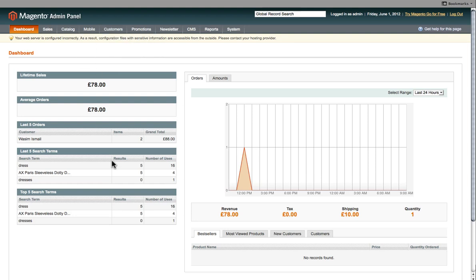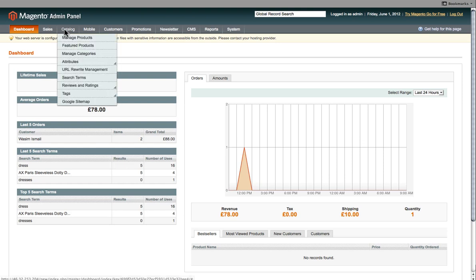Hi, in this video I'm going to show you how to add a configurable product onto the Magento platform. Once you've logged into your admin control panel, you navigate your way to Catalog and click on Manage Products.